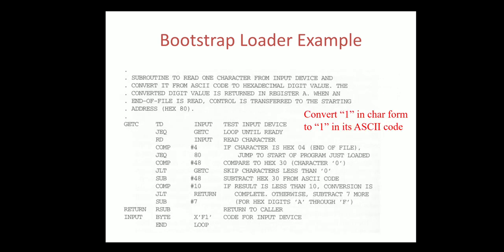Subroutines are used here to read one character from the input device and to convert it from ASCII code to hexadecimal code. This converted value is returned in the register A. When end of file, the control is transferred to the starting address 80 for the purpose of execution.